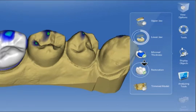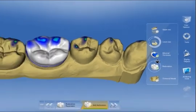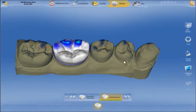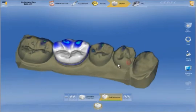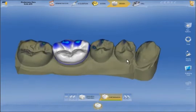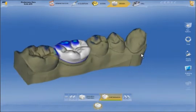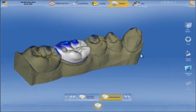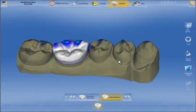We click on the lower jaw model, hold the left mouse pressed and drag down to increase its transparency. This makes it easier to assess the proximal contacts.